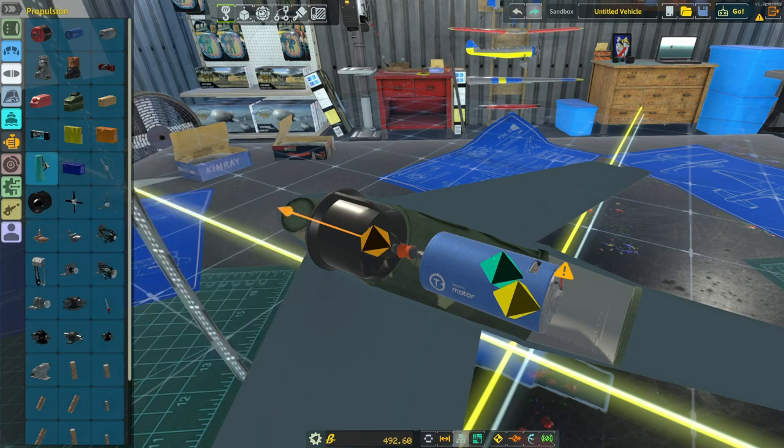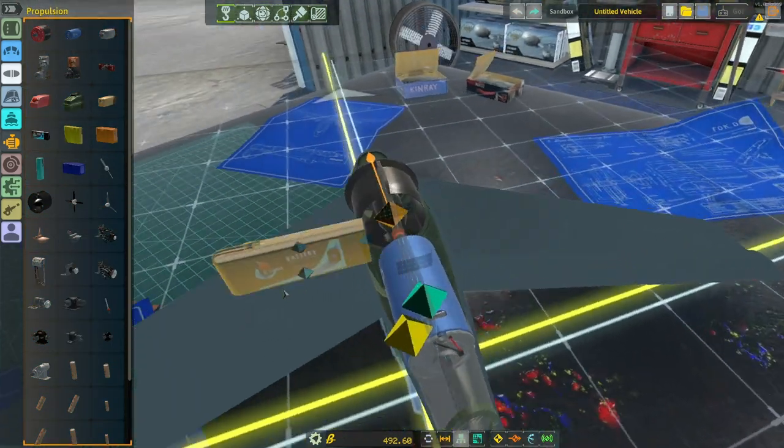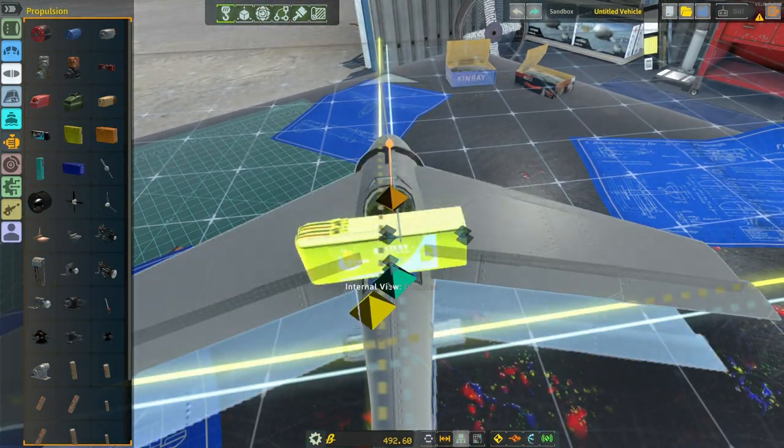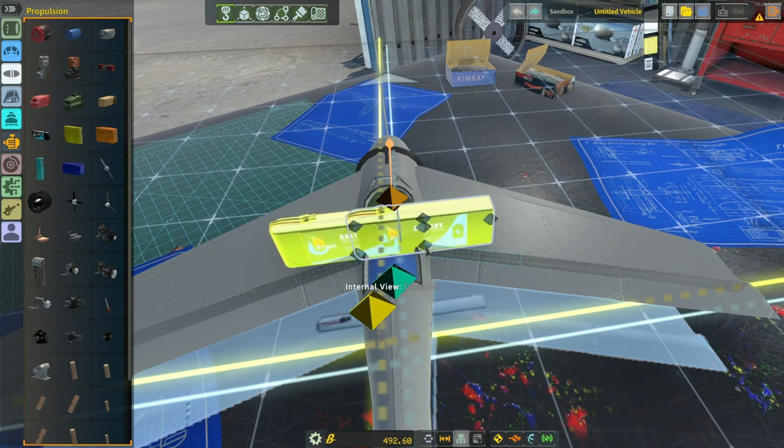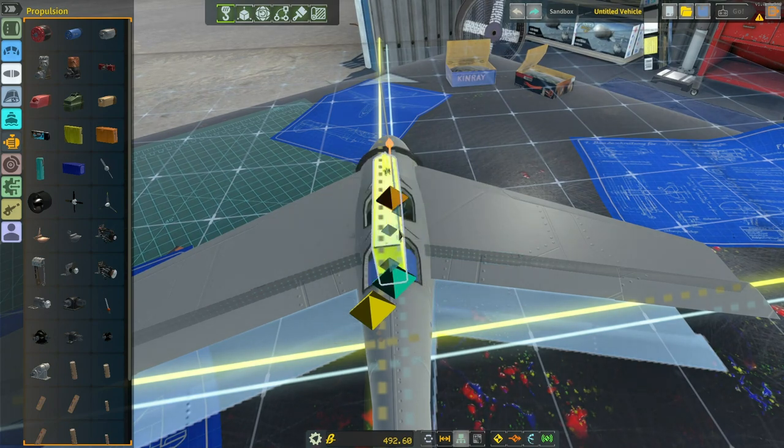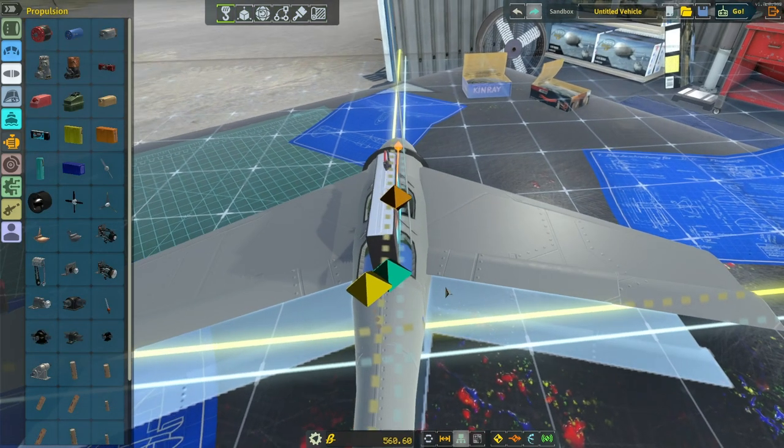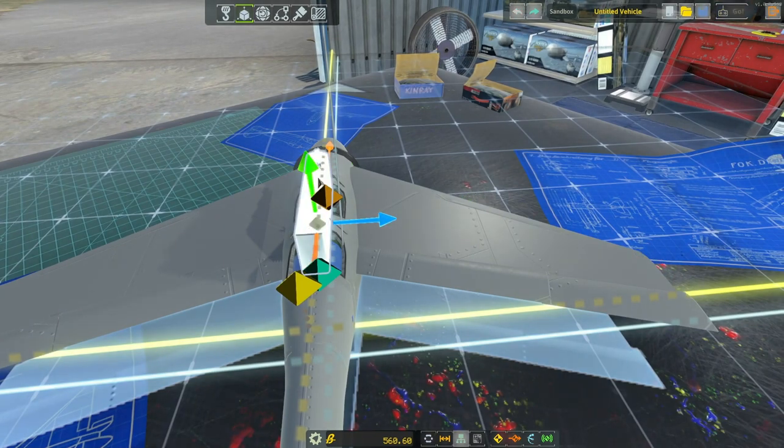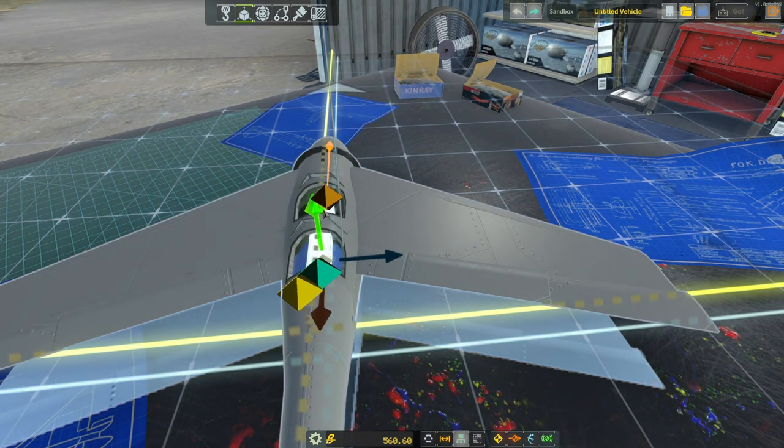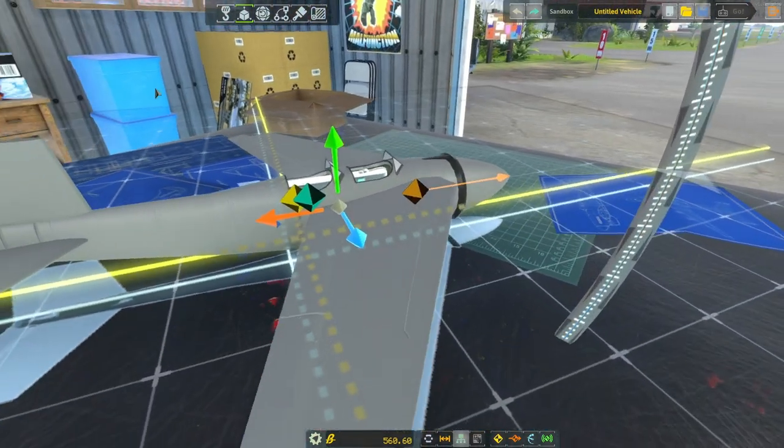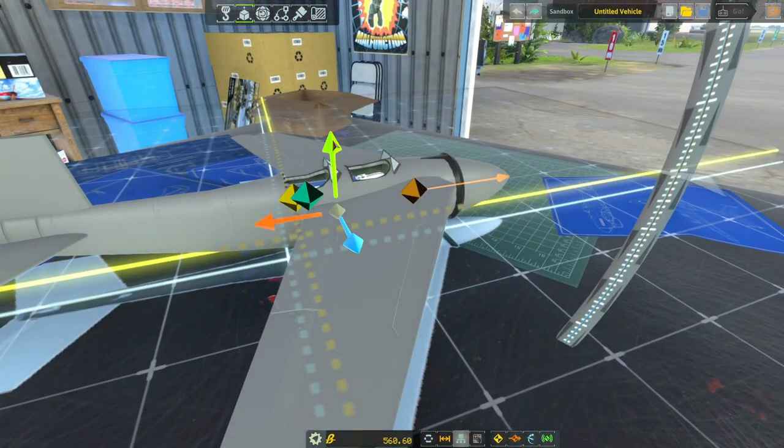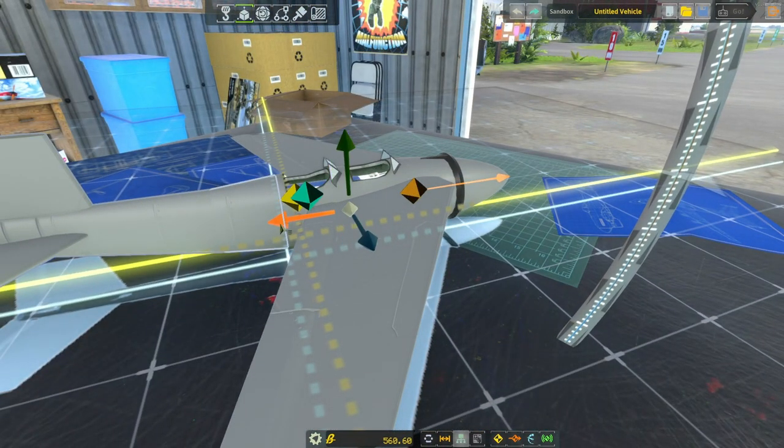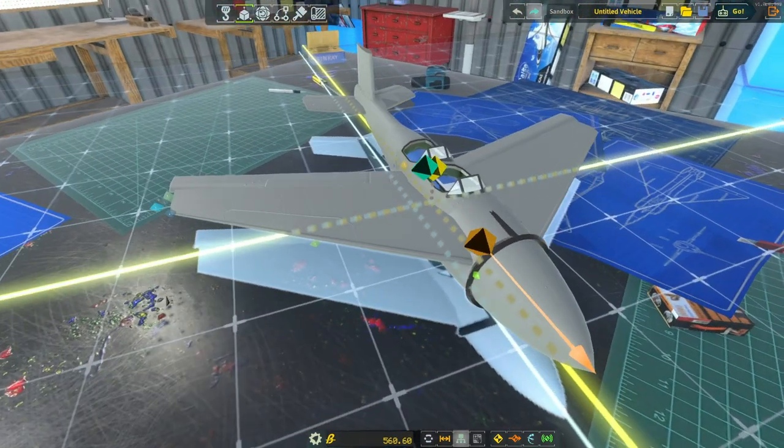And then we're going to grab the battery. We're going to attach the battery to the root part. Just do one. And then move it into place. Like this. Move it down a little bit. Maybe move it forward. Okay.